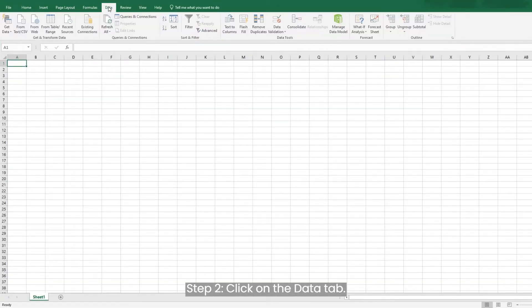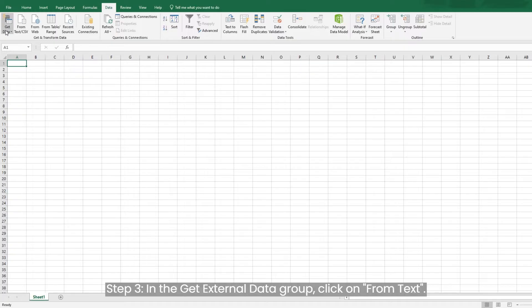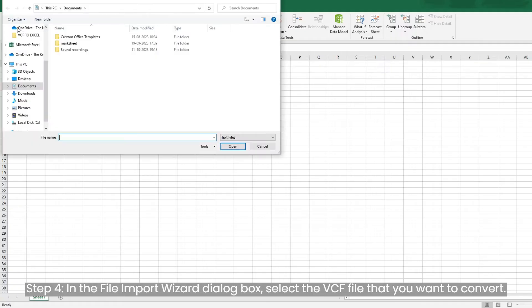Step two, click on the Data tab. Step three, in the Get External Data group, click on From Text. Step four, in the File Import Wizard dialog box, select the VCF file you want to convert.